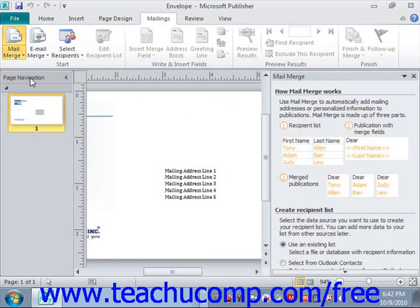This will guide you through the process of creating a mail merge publication step-by-step. It opens the Mail Merge task pane on the right side of the publication window, where you read the information provided, answer the questions posed, and click the Next button at the bottom of the pane to continue through the mail merge process until you're finished.